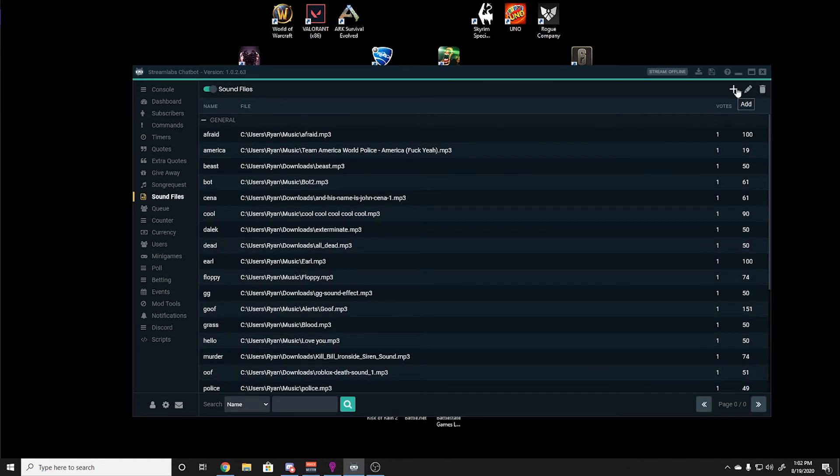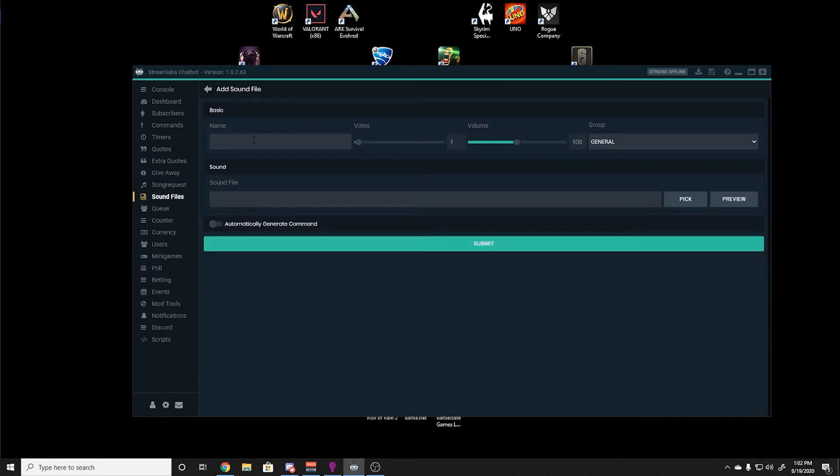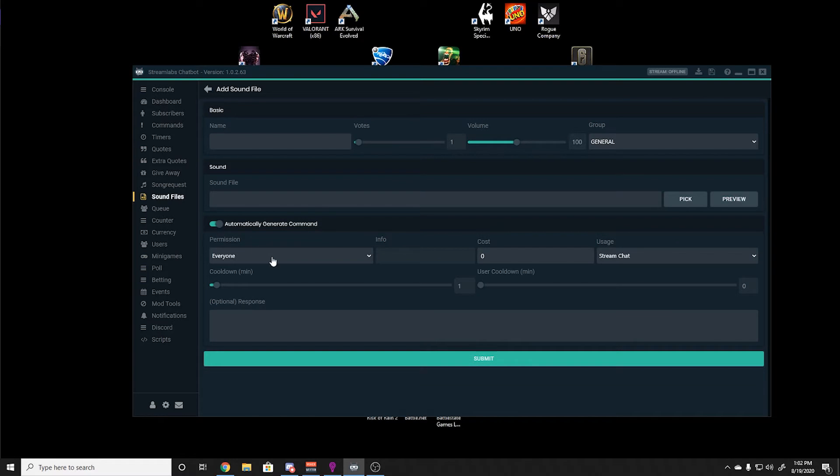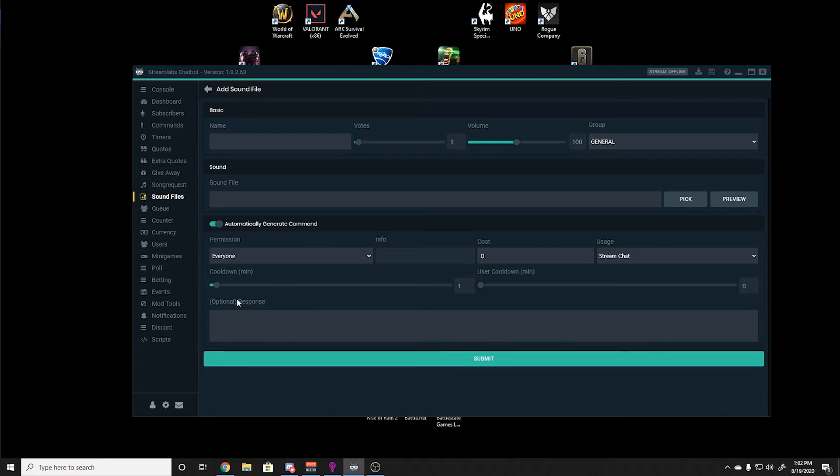Adding a sound file is just as simplistic. You hit add, type in the name of your sound file, make sure you decide what volume you want it at, which you can use preview for to see the sound level. You select your file, automatically generate command, and then you can set the permissions and any cooldowns you'd like.